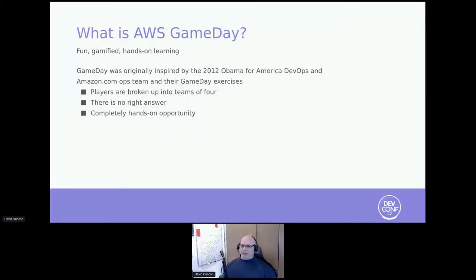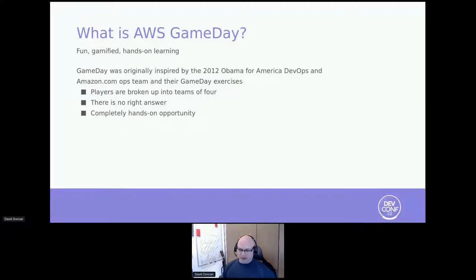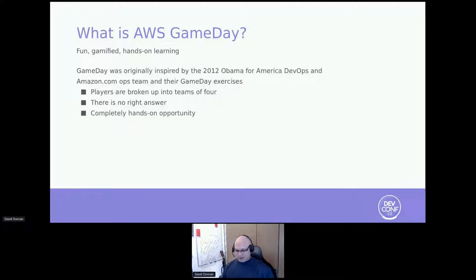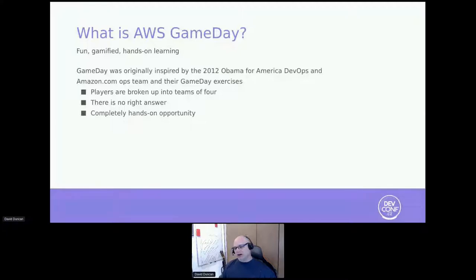We created a game day out of that. There were some really amazing people — Scott Ward and David Rockamora are two of the people who originally worked on game day — just amazing engineers who happened to be part of the partner solution team. The way game day works is we break people up into teams of four. The tenant is that there is no right answer; there's no way for you to be wrong, outside of just not having enough points to win the game. It's a hands-on experience — everybody gets to touch keyboard, look at problems, try to solve issues, some coding, some operational.